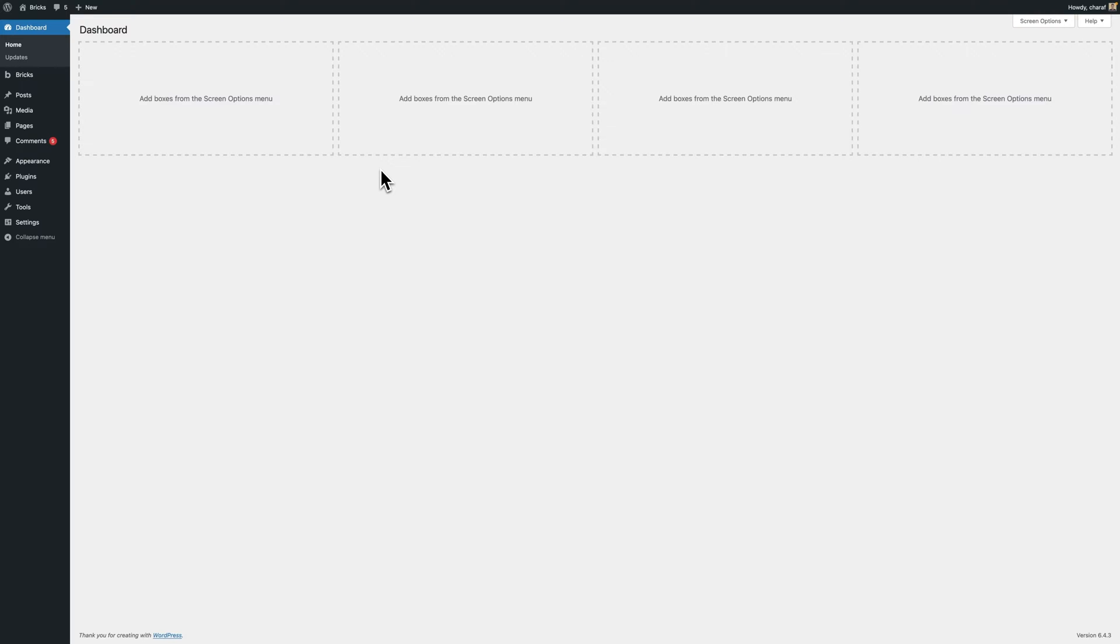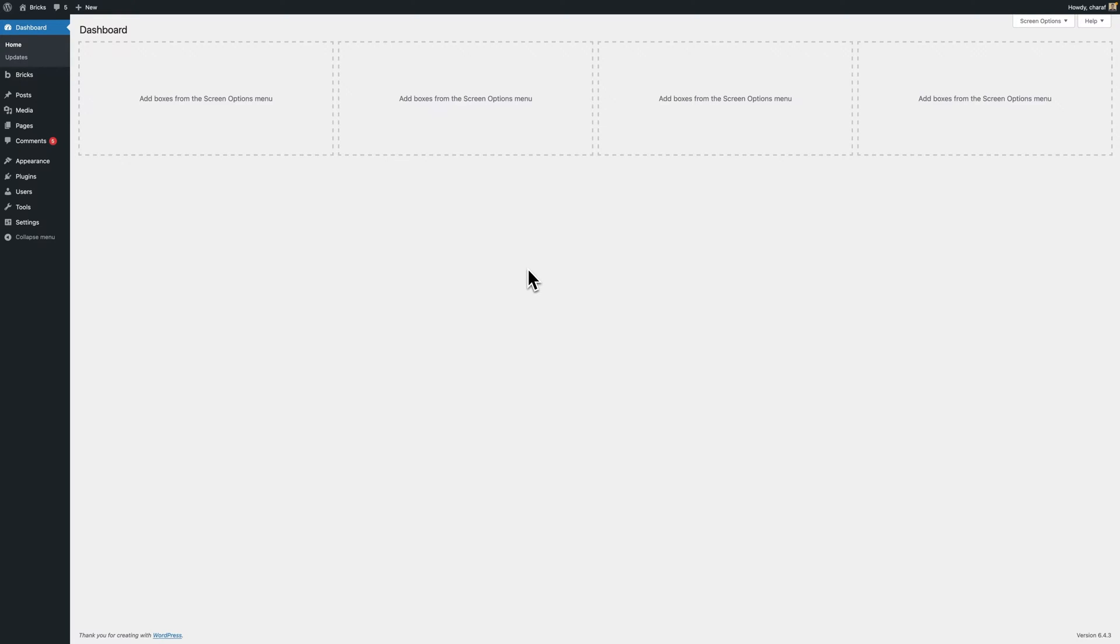For those who do use these features, I'll guide you through the necessary steps and also briefly explain the reasoning behind these changes. I want to make it clear that we understand these updates might be a bit inconvenient, but it's crucial to understand why these decisions were made, as they are important to ensuring the enhanced security and functionality of your site with Bricks. So, let's dive in.